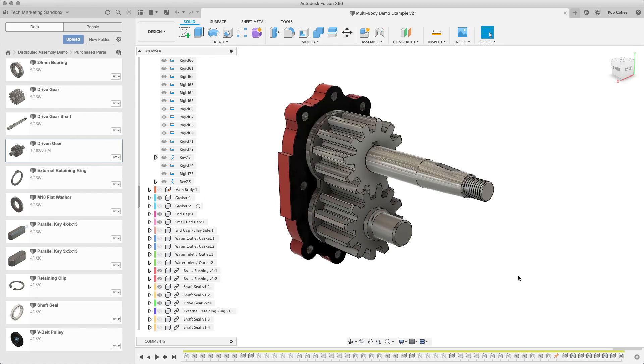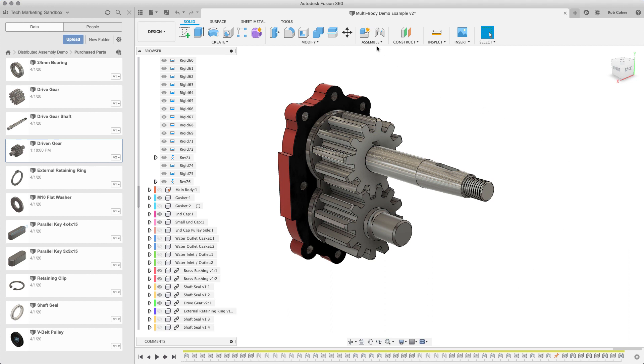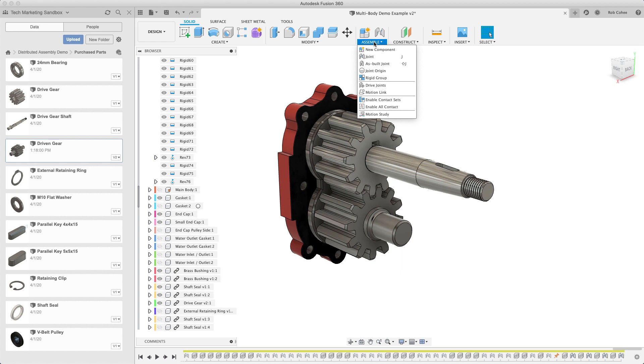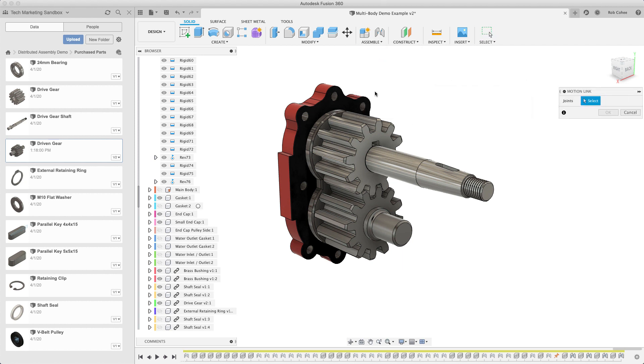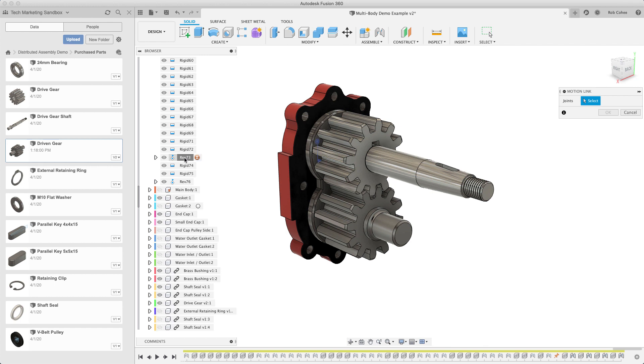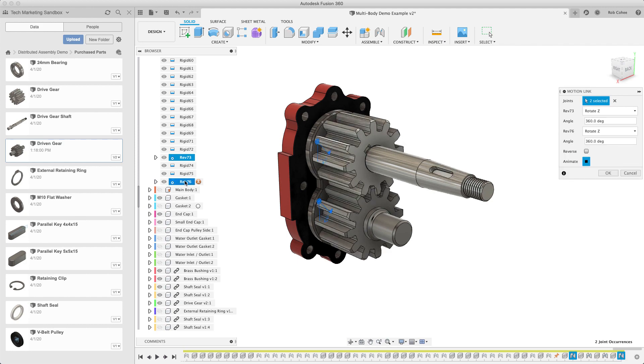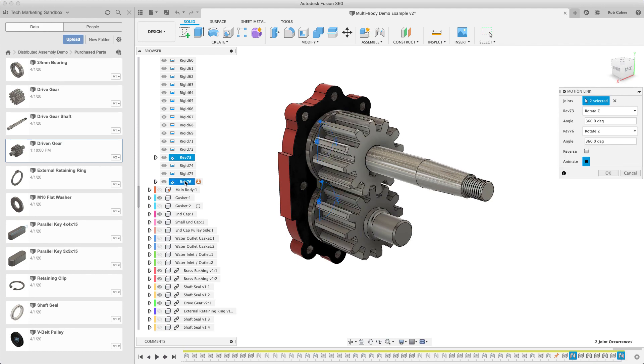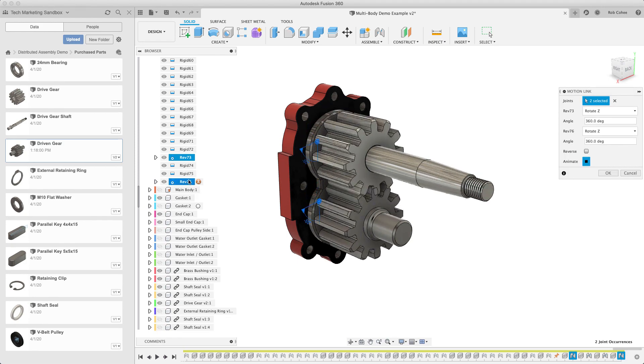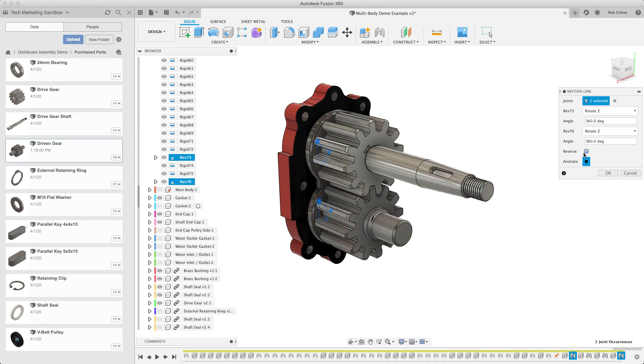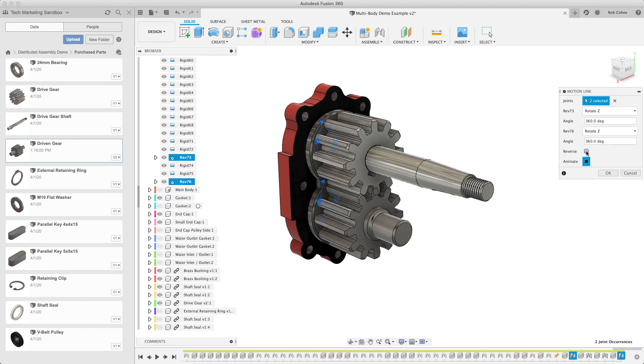Well, obviously, if you're just animating the one joint type, it's not going to turn the other one. You have to build some sort of relationship. And it's really super easy to do. So, here, I'm going to say down the assemble pulldown, I'm going to establish what's called a motion link. Now, this is a little bit of the confusing part: you're going to establish a motion link between the joints, not the components.